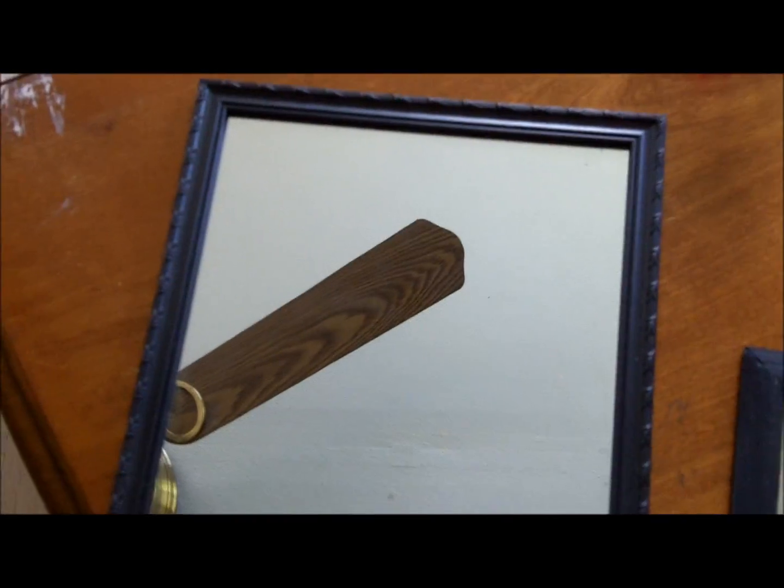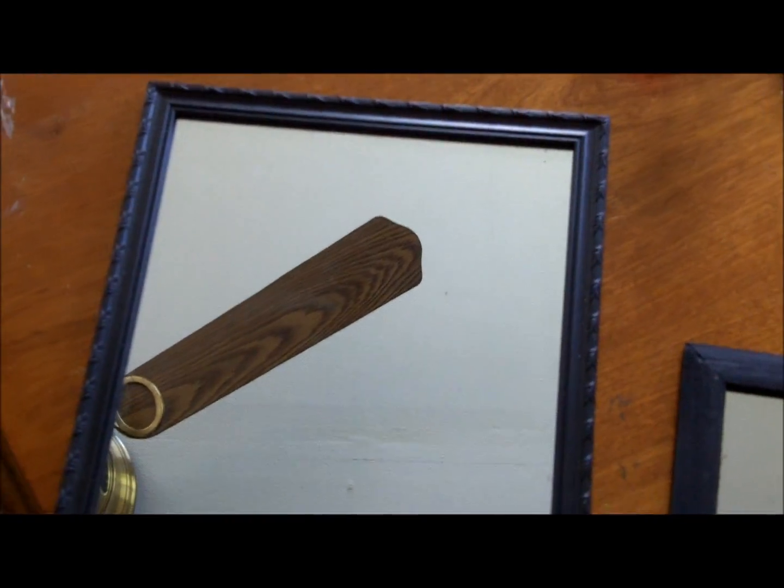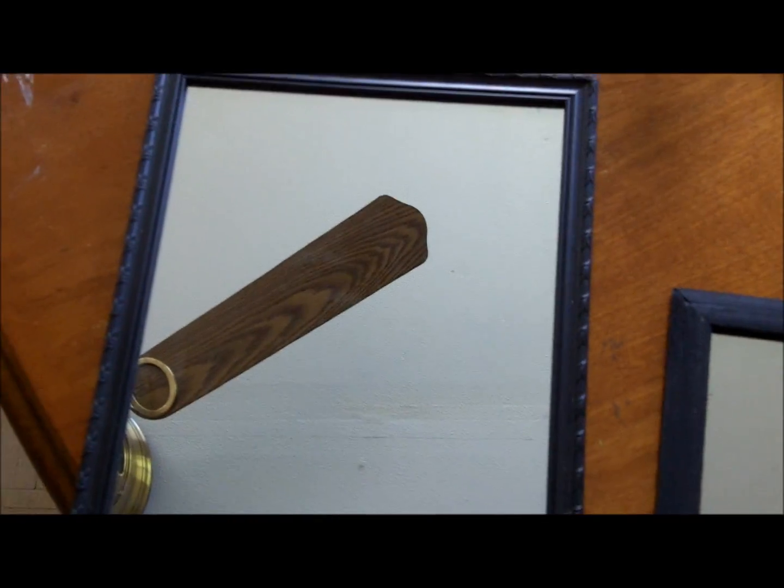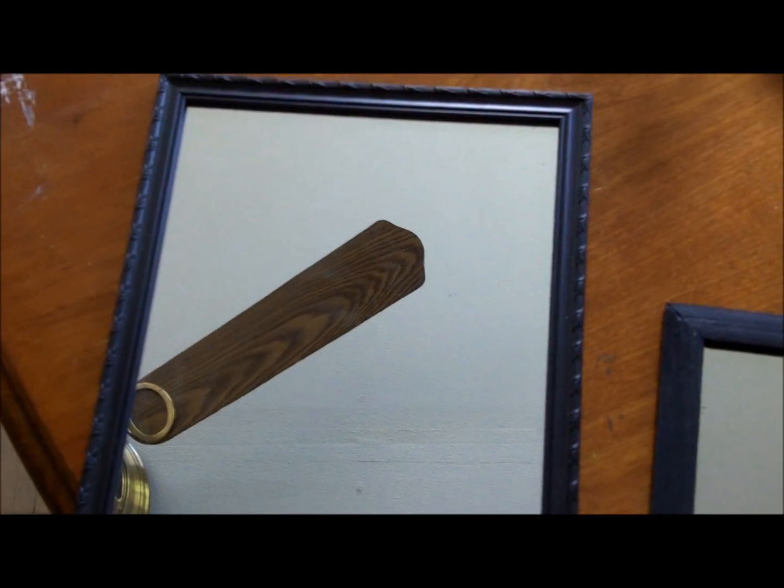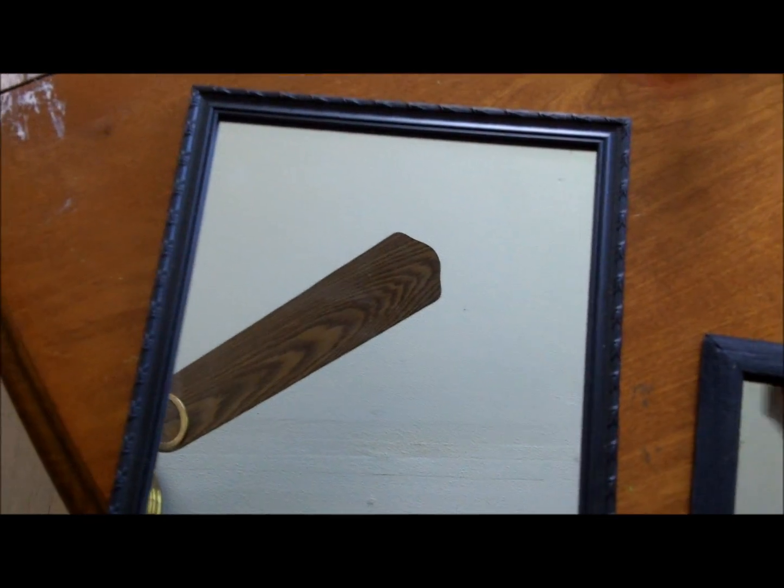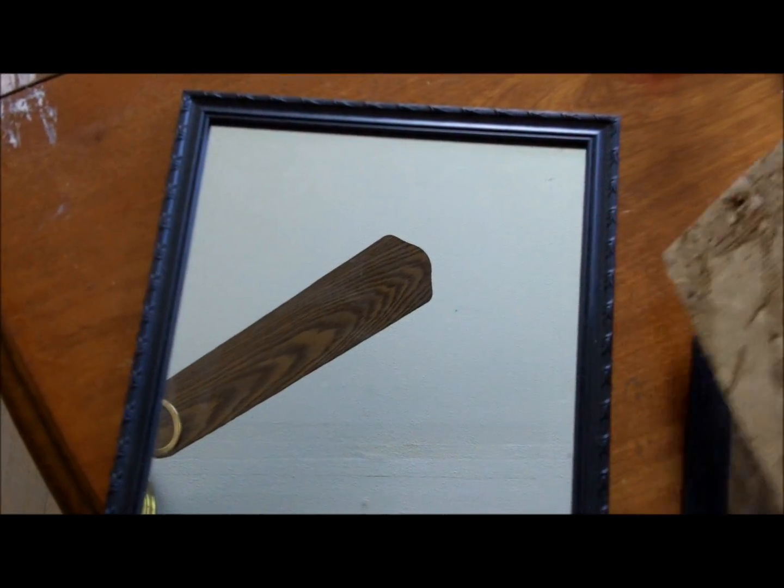So you're going to go ahead and take your mirror, and then you want to make a box around it. So if you want it the size of a shoe box, you could just put a shoe box over it and then cut a hole so you could see your mirror.